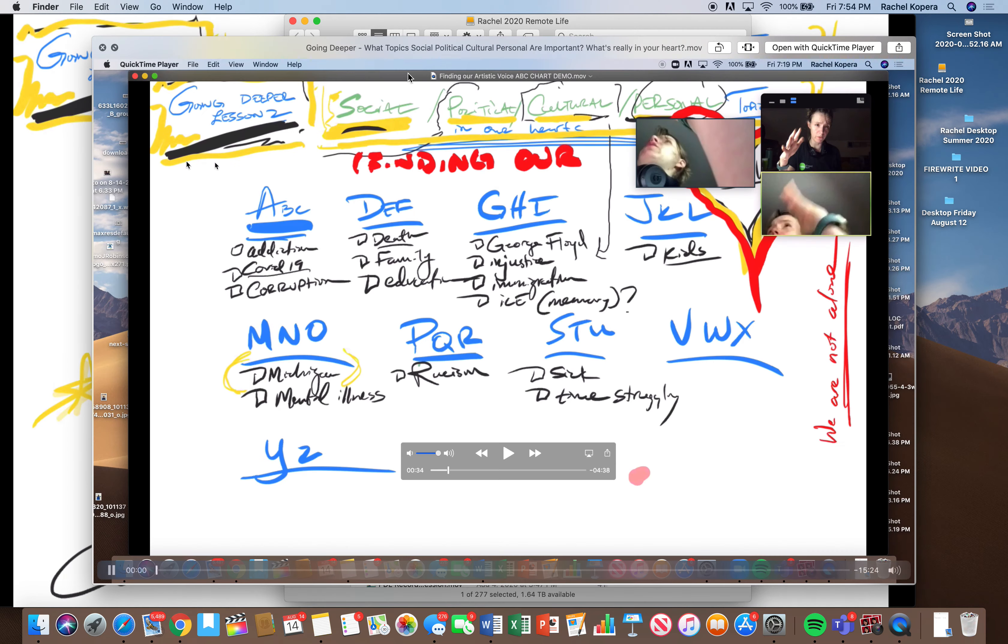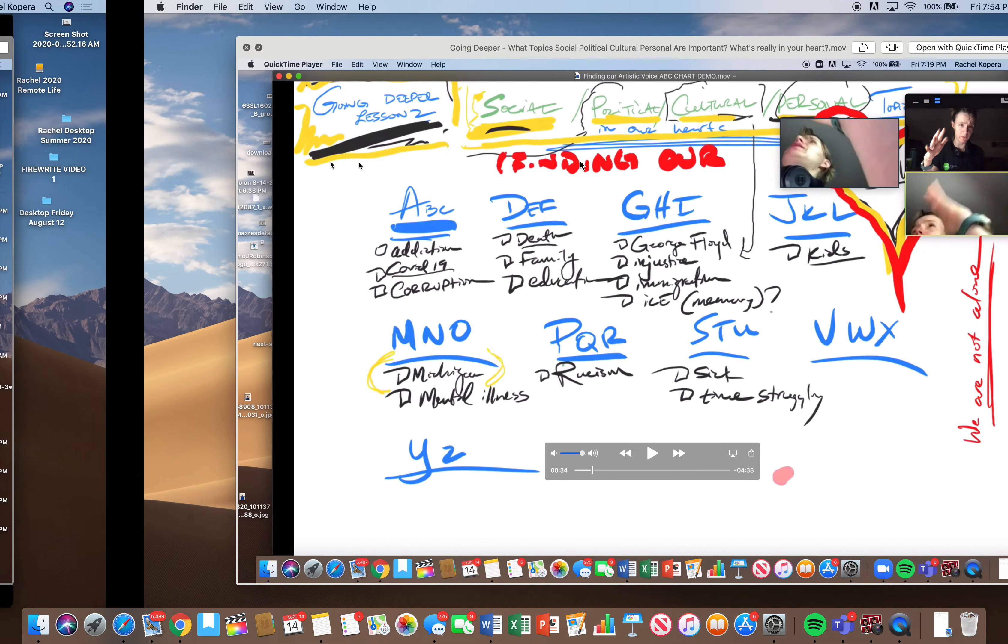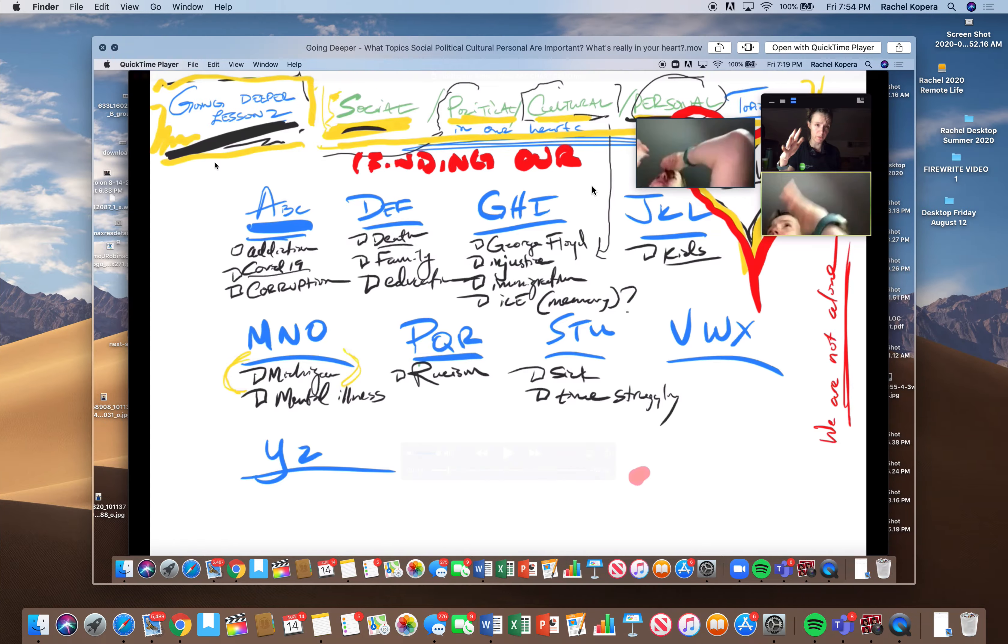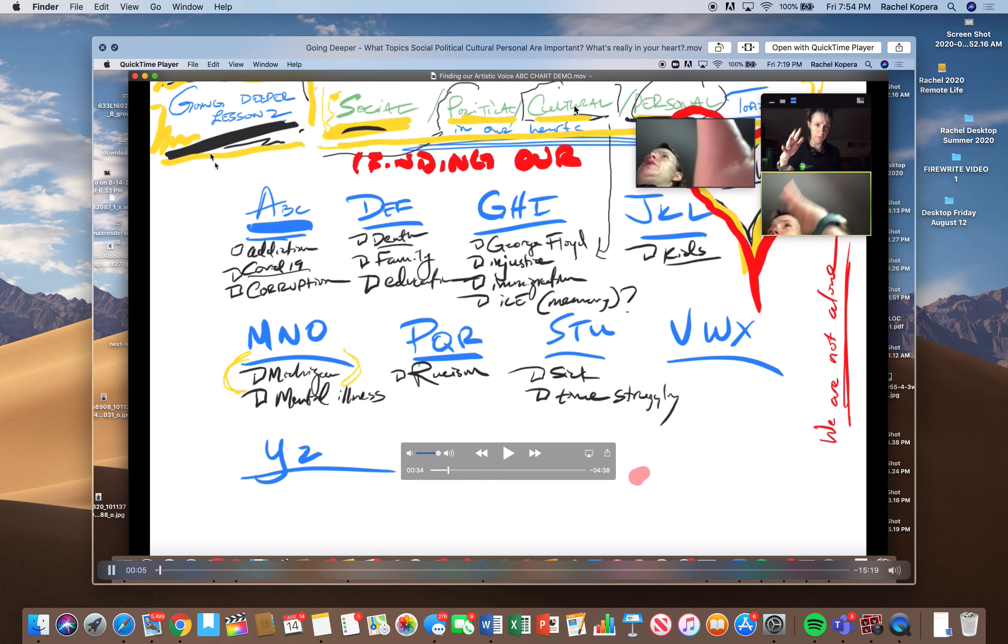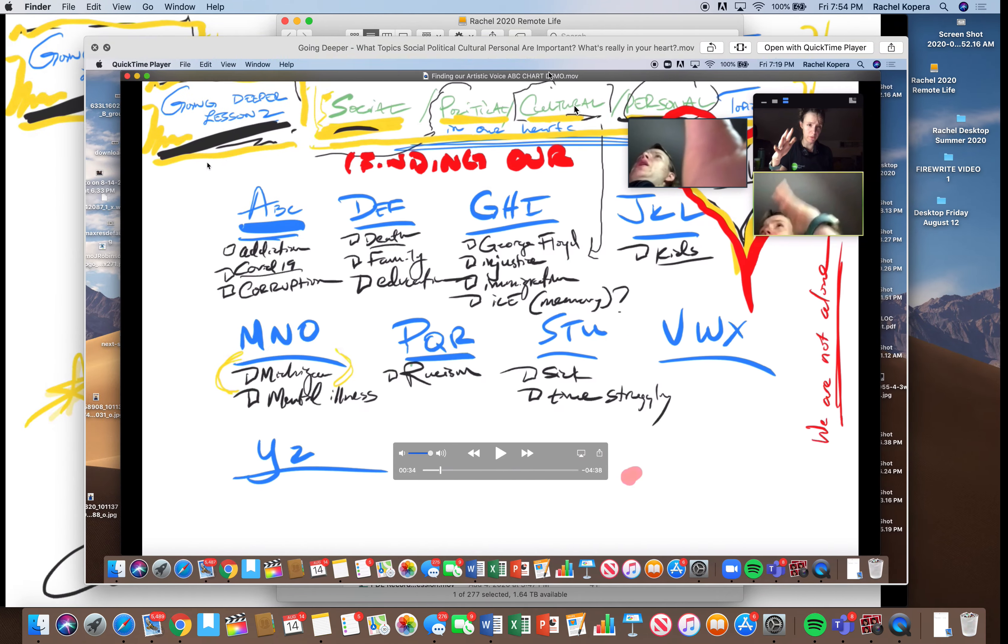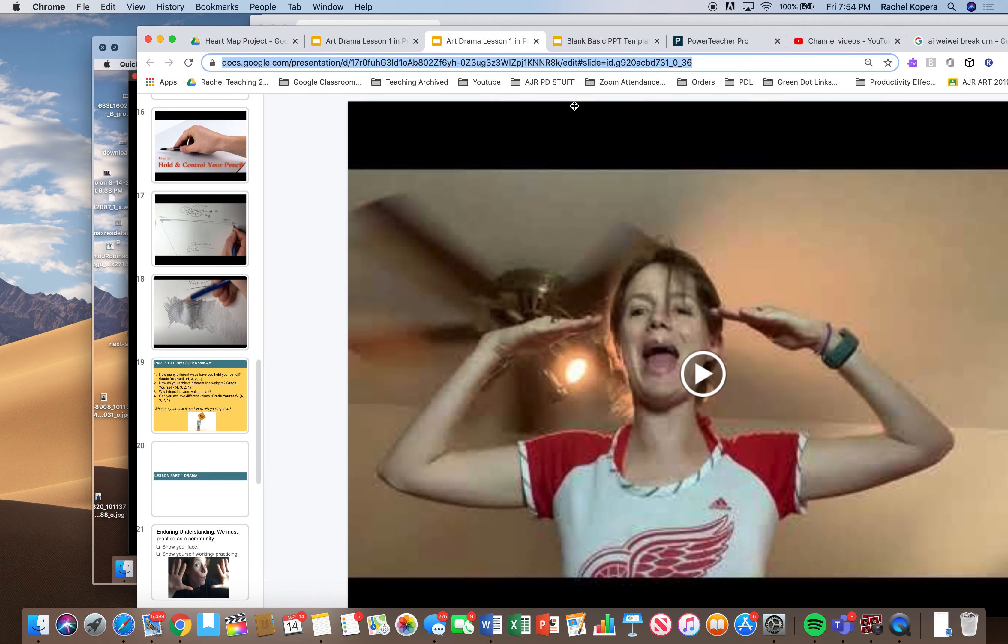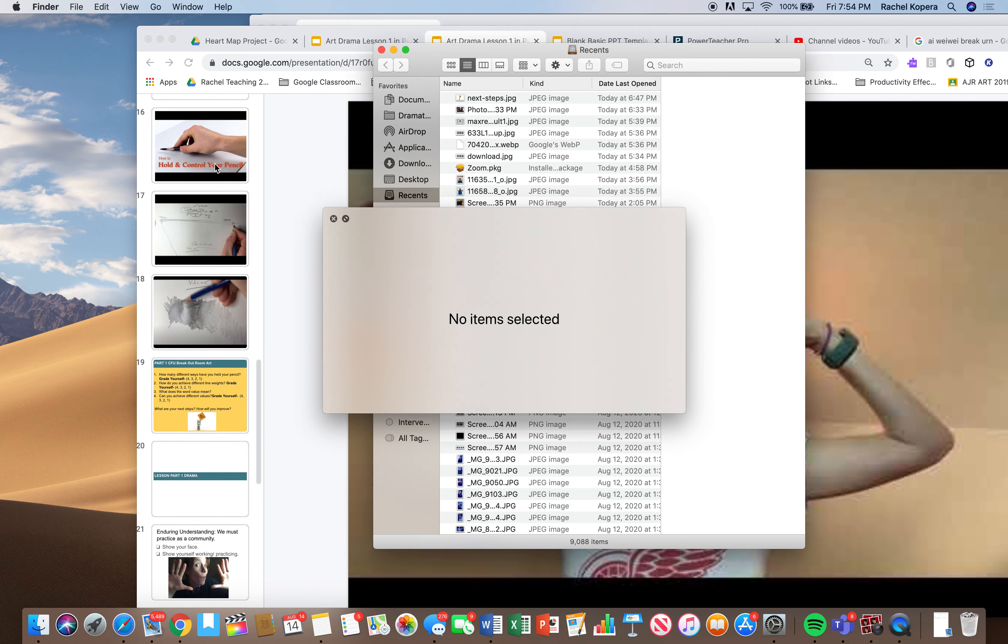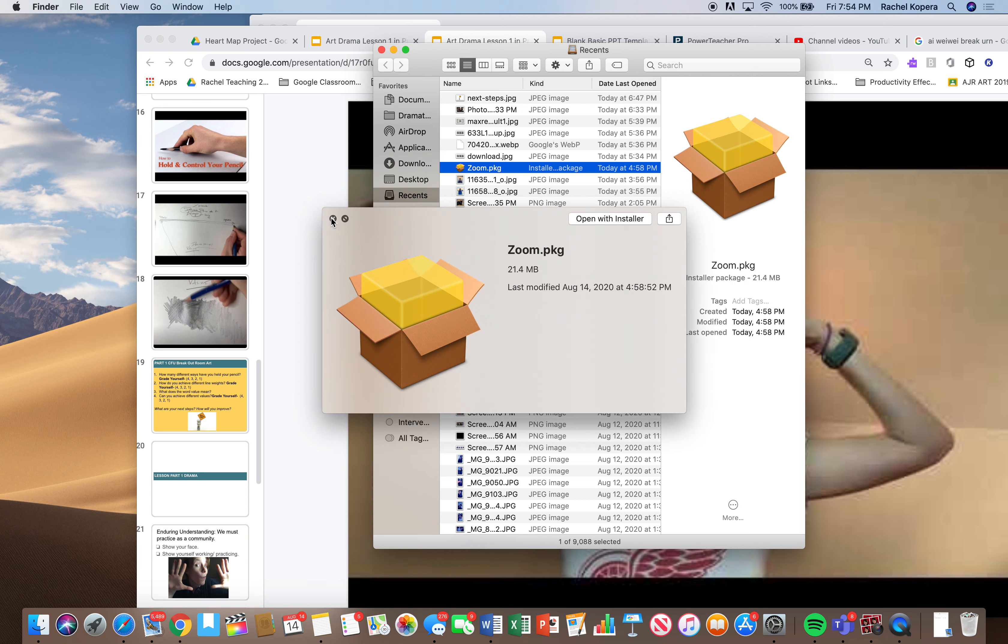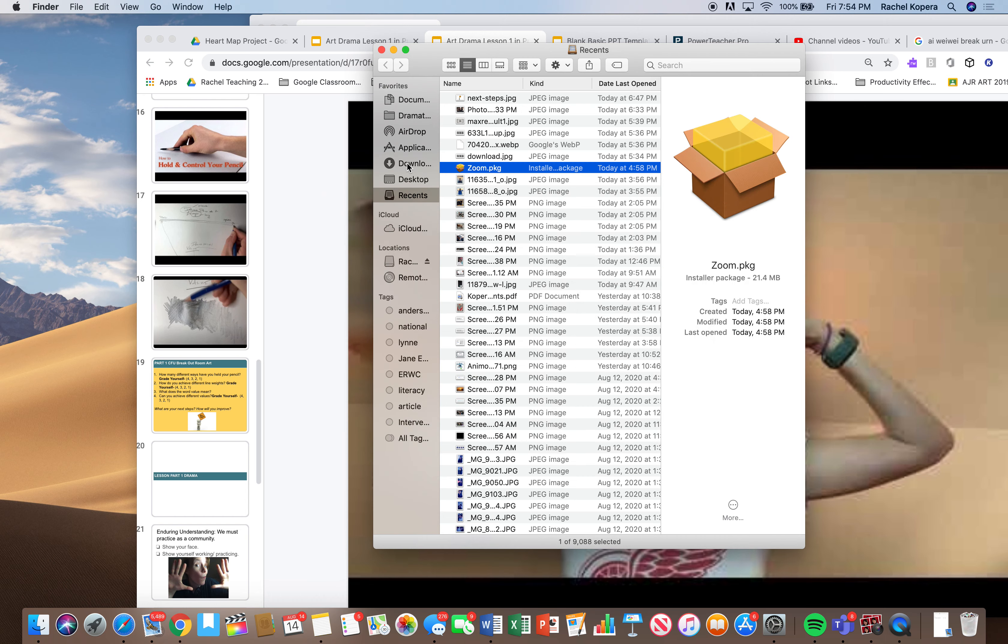Where's my other thinking map? I know it's here. I think it's in my downloads. So if I go to new folder, if I go down.